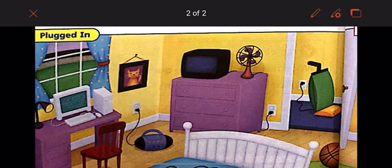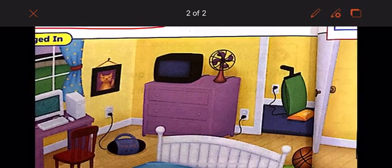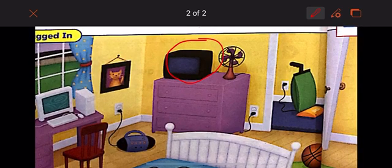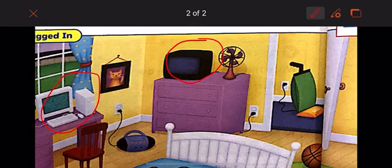Let's look at objects that work because of electricity. The TV needs electricity to work, and the computer too needs electricity to work. The TV has a wire, so it needs to be plugged in.